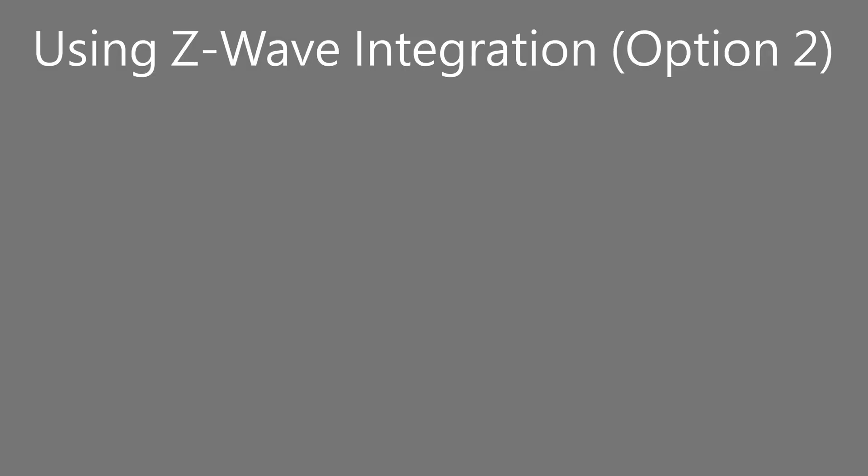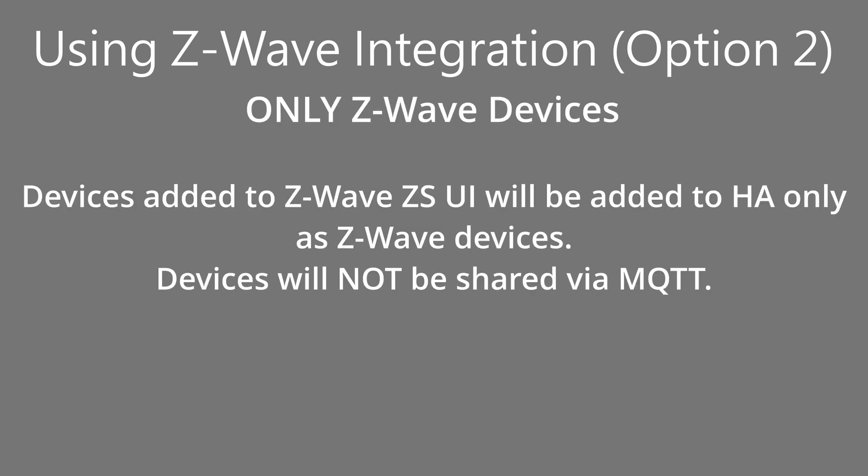Another option would be to disable MQTT Gateway within the Z-Wave JSUI add-on. This option prevents any devices being shared via MQTT, and will prevent duplicate devices within Home Assistant.